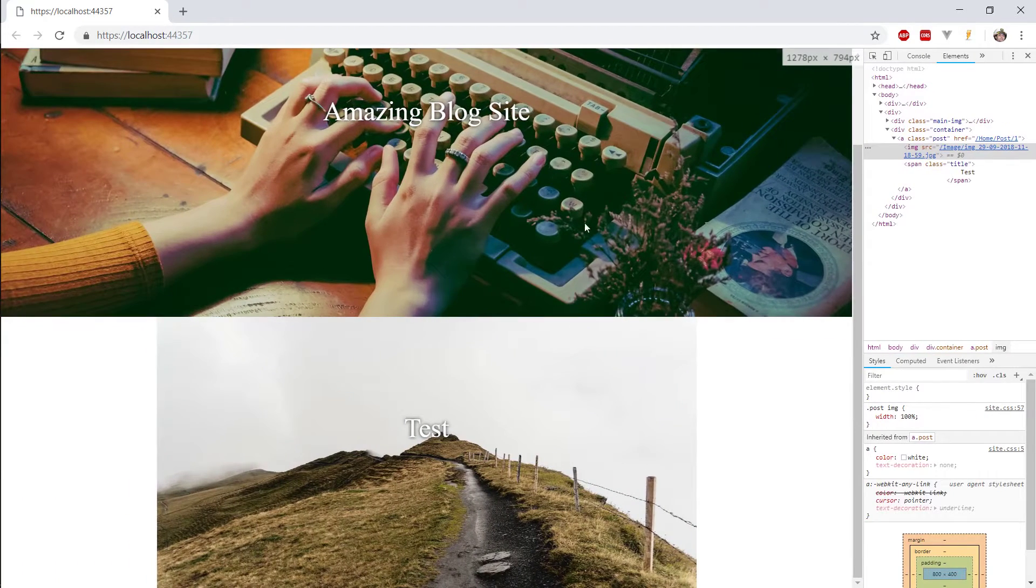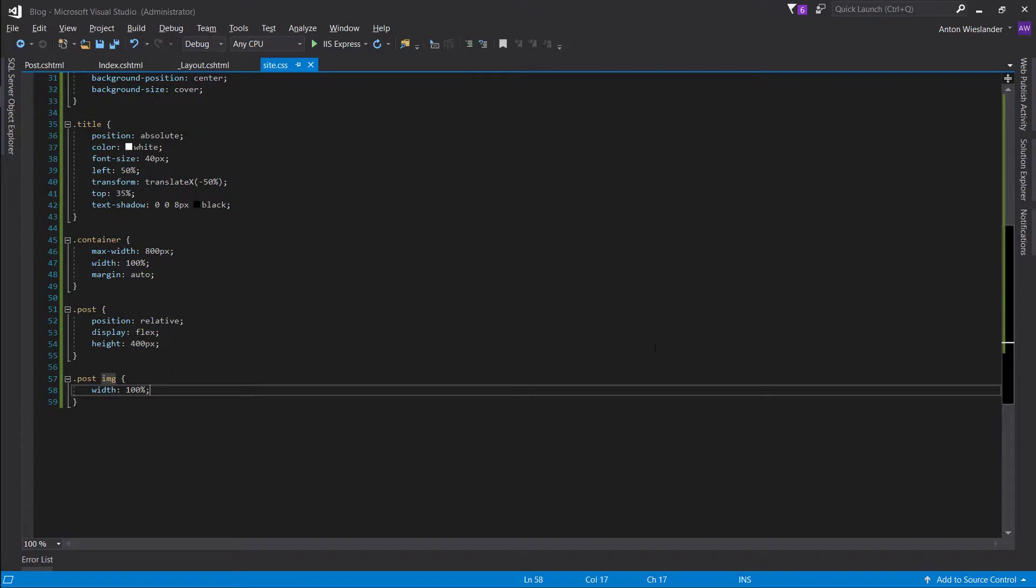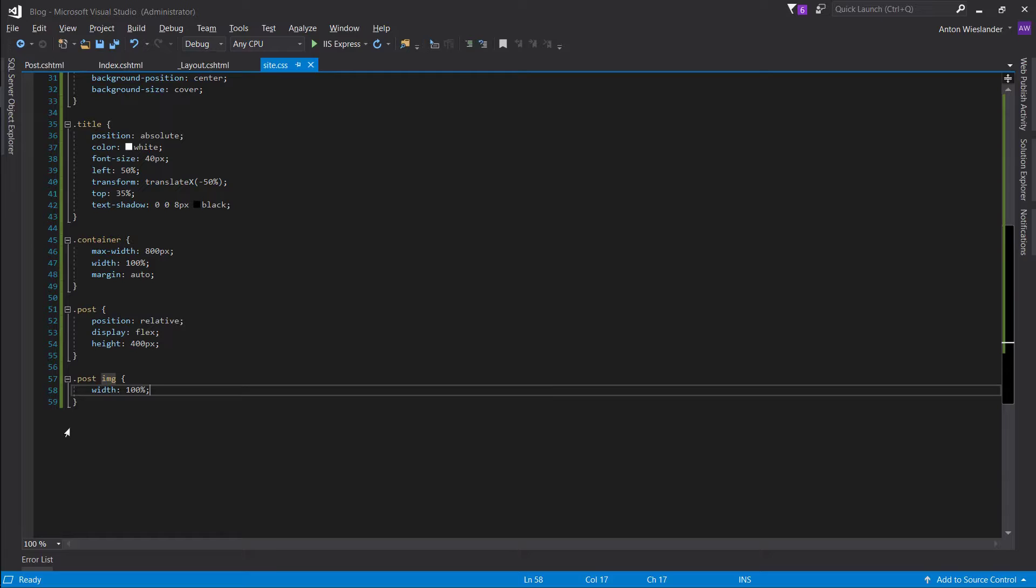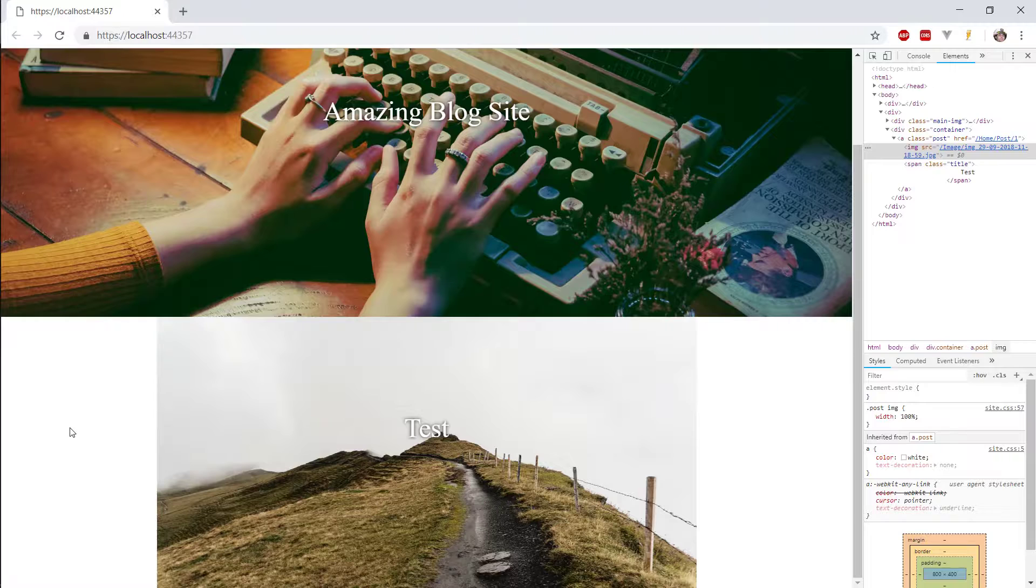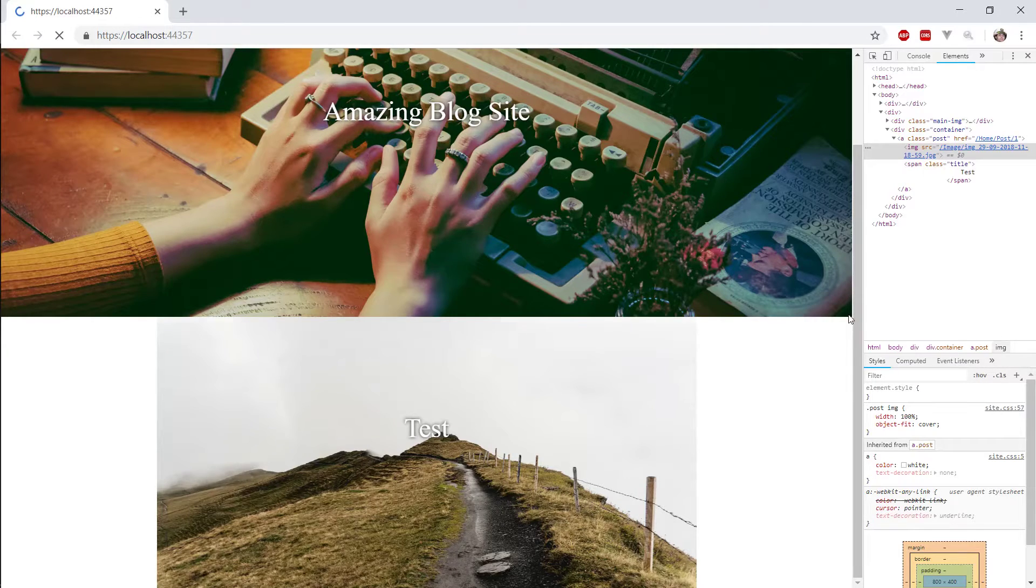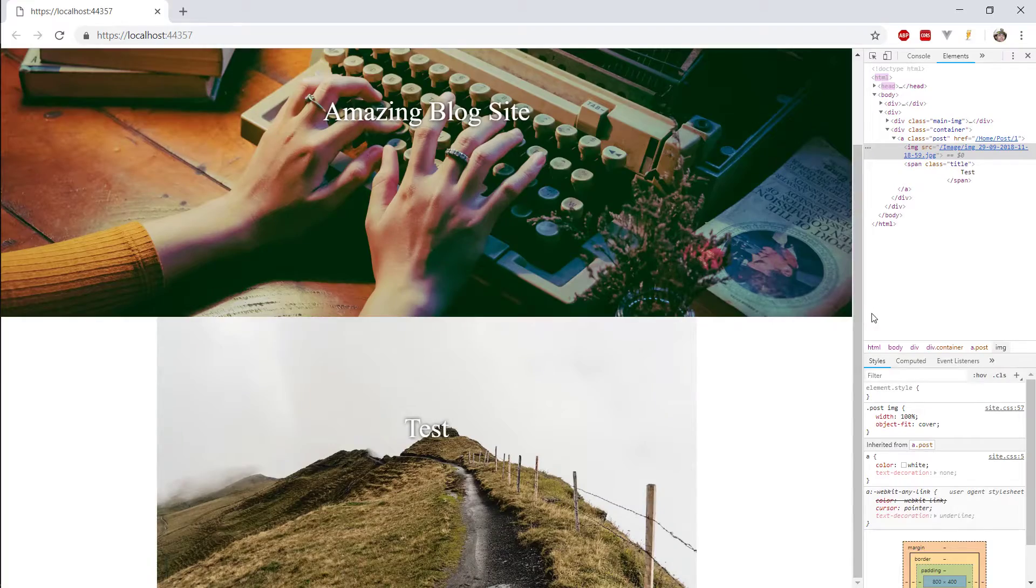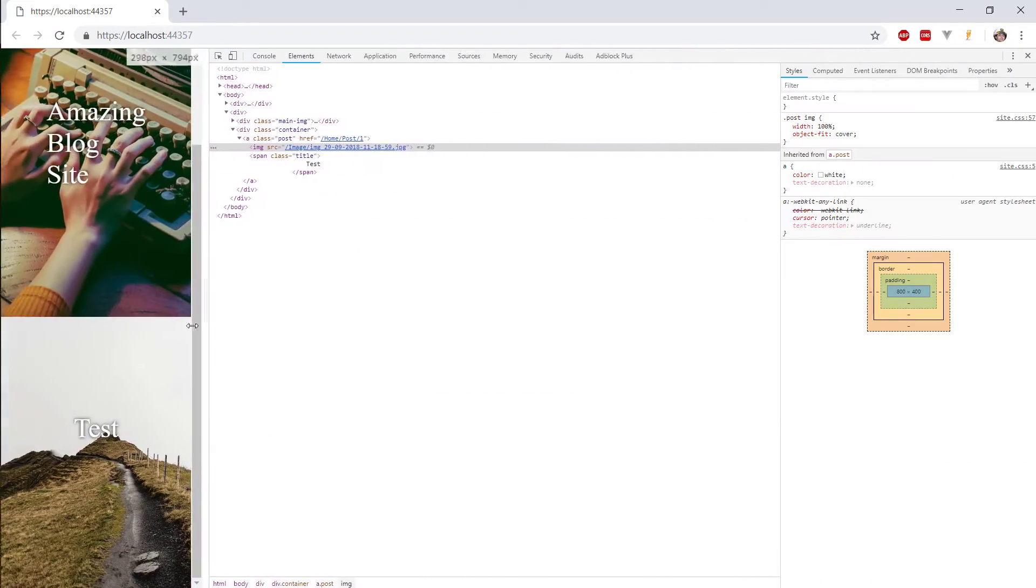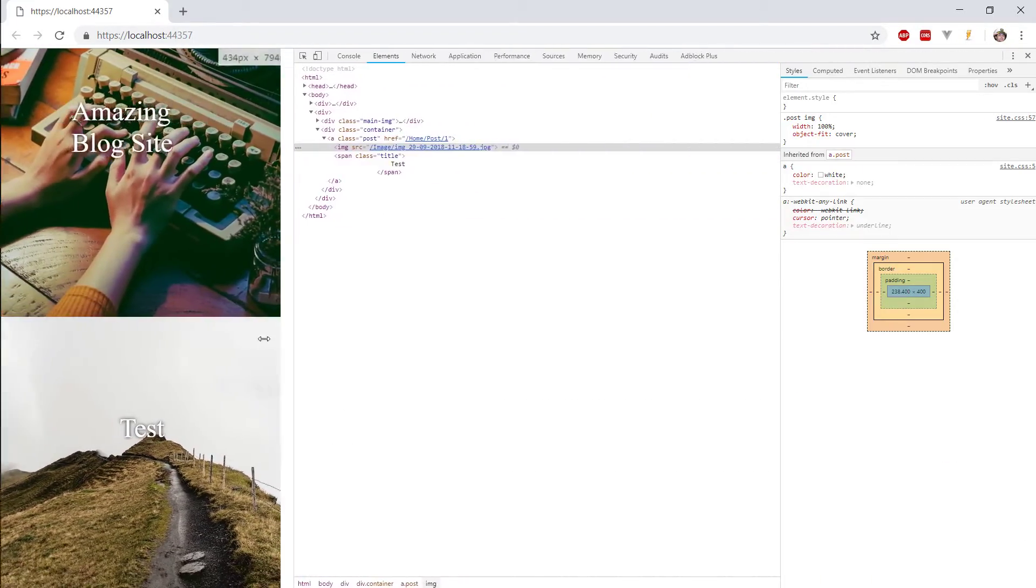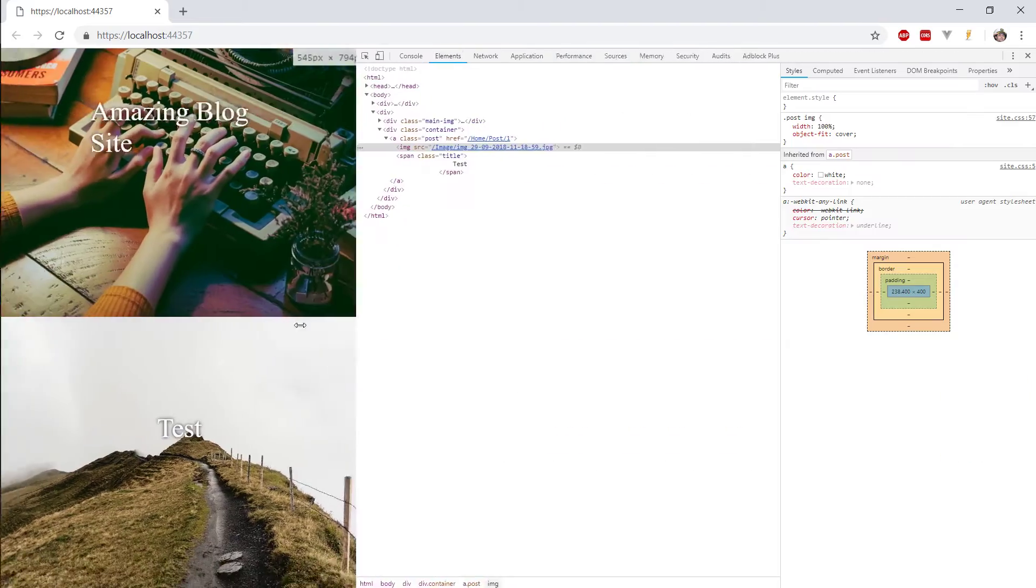So, again, we can fix that by doing object fit cover. Refresh. And there it is.